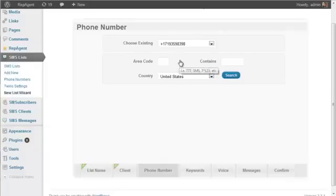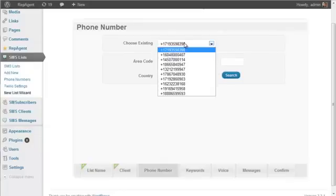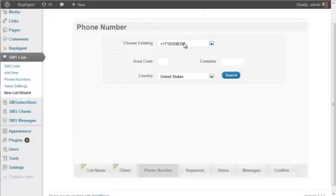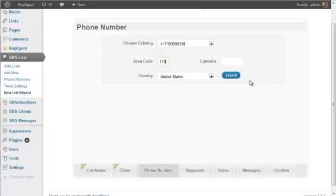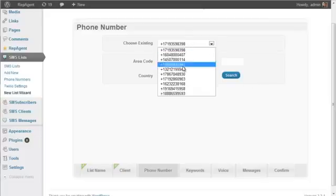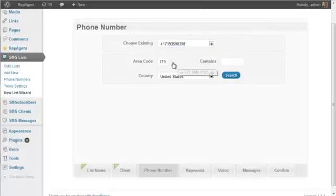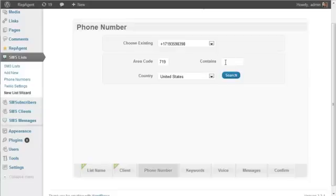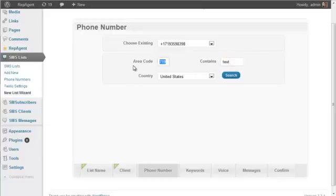Now the next step is to choose a phone number. What we're going to do is select a new one. These are already in my account. That's why those are showing up. But I could do a search in my area for a phone number via area code. I could also enter if I'm looking for certain digits or even letters.